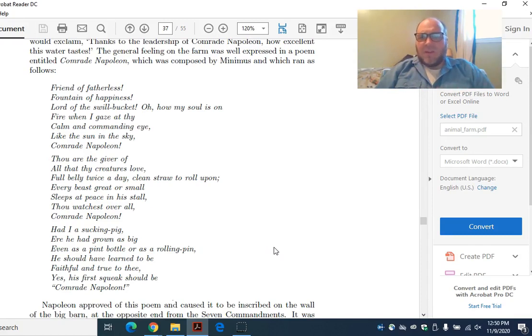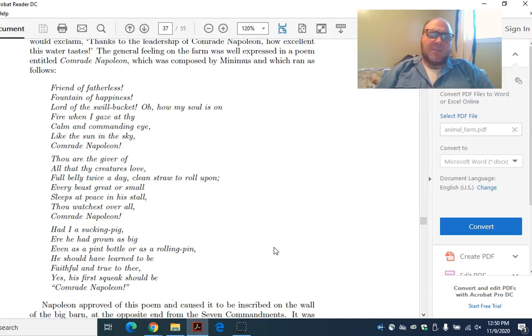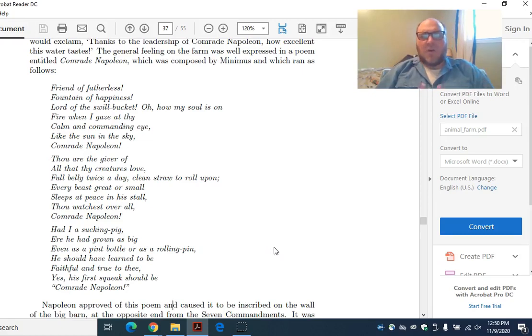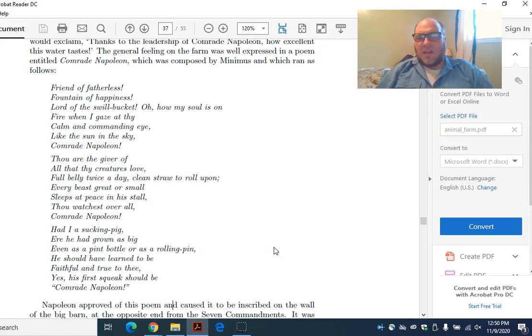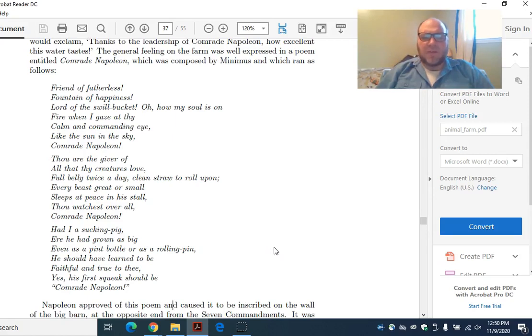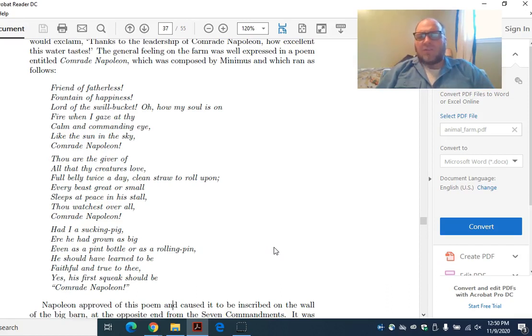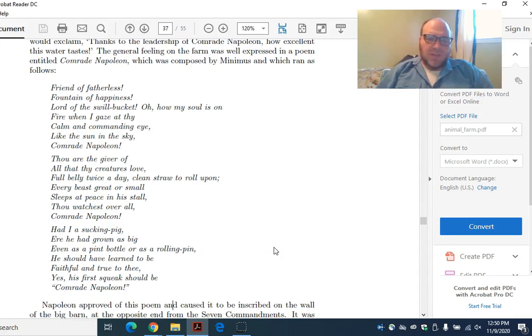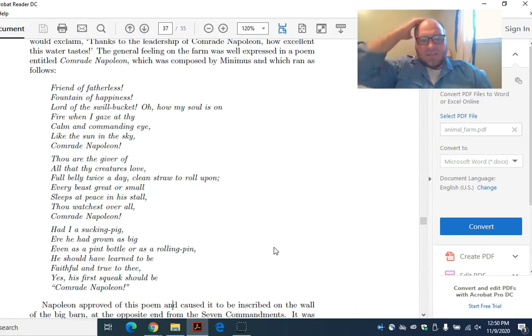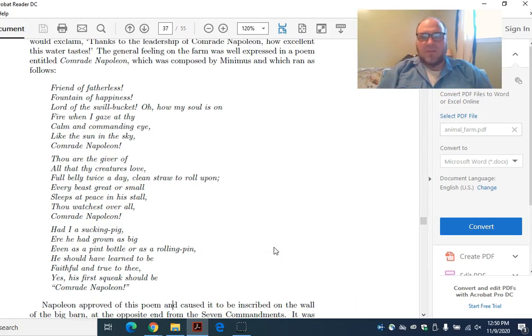Let's just read it once first, and then we'll go back and analyze it. Friend of the fatherless, fountain of happiness, lord of the swillbucket, oh, how my soul is on fire when I gaze at thy calm and commanding eye, like the sun in the sky, comrade Napoleon. Thou art the giver of all thy creatures love, full belly twice a day, clean straw to roll upon. Every beast, great or small, sleeps at peace in his stall. Thou watchest over all, comrade Napoleon. Had I a sucking pig, ere he had grown as big, even as a pint bottle or as a rolling pin, he should have learned to be faithful and true to thee. Yes, his first squeak should be, Comrade Napoleon.